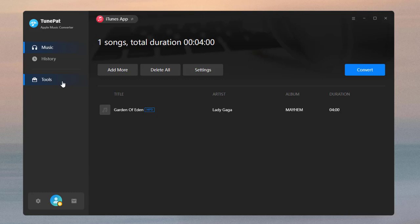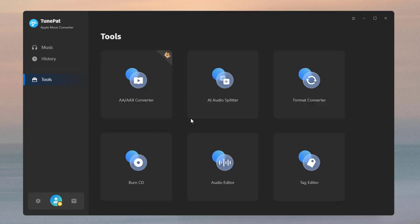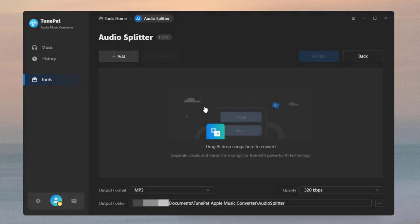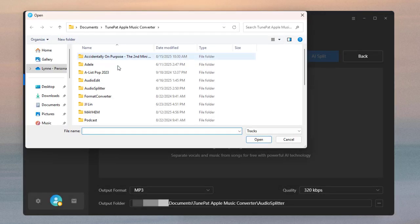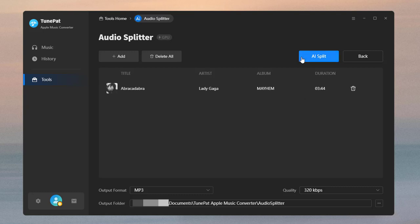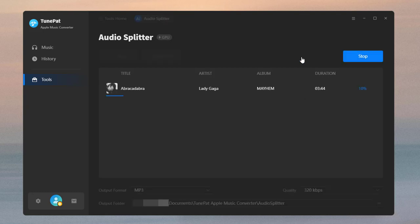TunePad also offers many useful tools. Click Tools in the left-hand menu to access the tool interface. Add the audio files you downloaded and click the AI Split button to start the splitting process. The AI Audio Splitter is specifically designed for separating vocals and instruments from audio tracks.